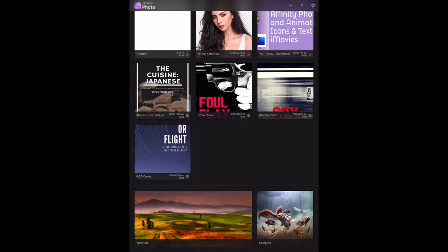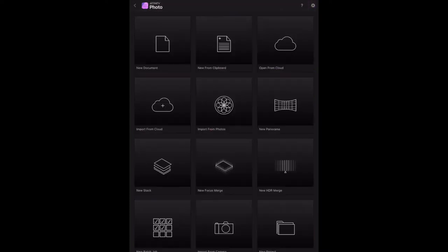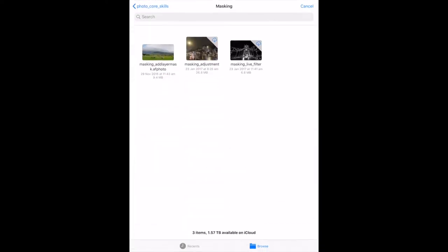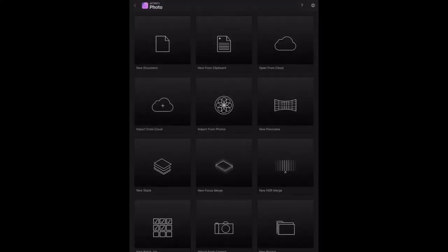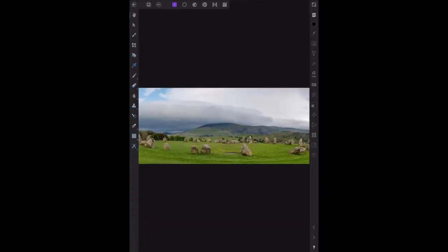The first thing we have to do is open a file called masking_add layer mask a photo. I'll import that from the cloud. It's the first one in that list and you can see it's not downloaded. This one is, and there it goes.